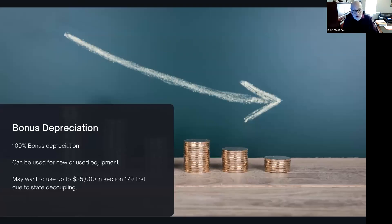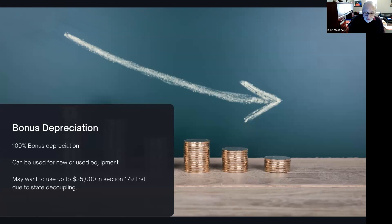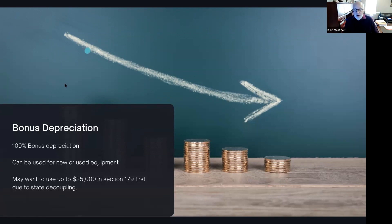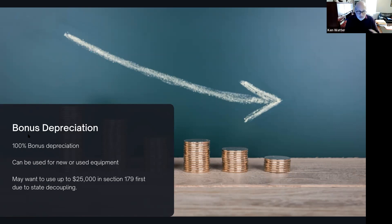There's also something called bonus depreciation, which came about in 2018 — that's basically 100% bonus depreciation. It's very much like Section 179, but you can use it for new or used equipment and write something off in total. The reason you may want to use up to $25,000 in Section 179 first is because most states have done something called decoupling — meaning they don't give you bonus depreciation, so it's just a federal depreciation. If you bought less than $25,000 of equipment, just use Section 179. Both state and federal will accept it. If you have more than $25,000, use the $179 first, then go to bonus depreciation after that.